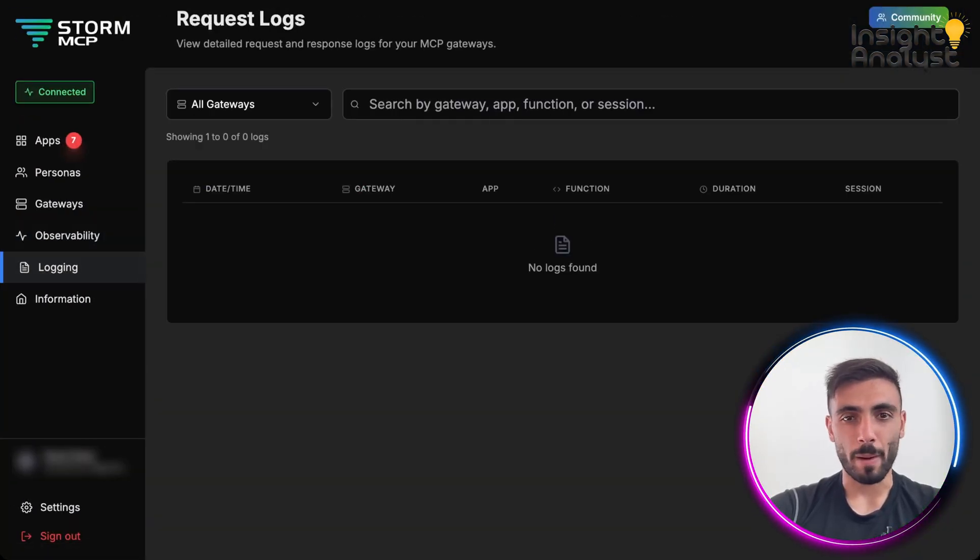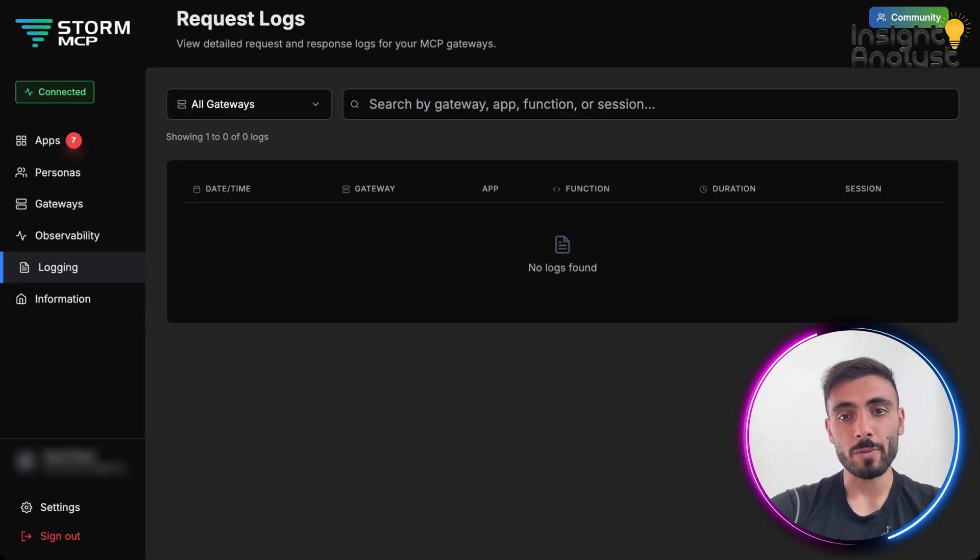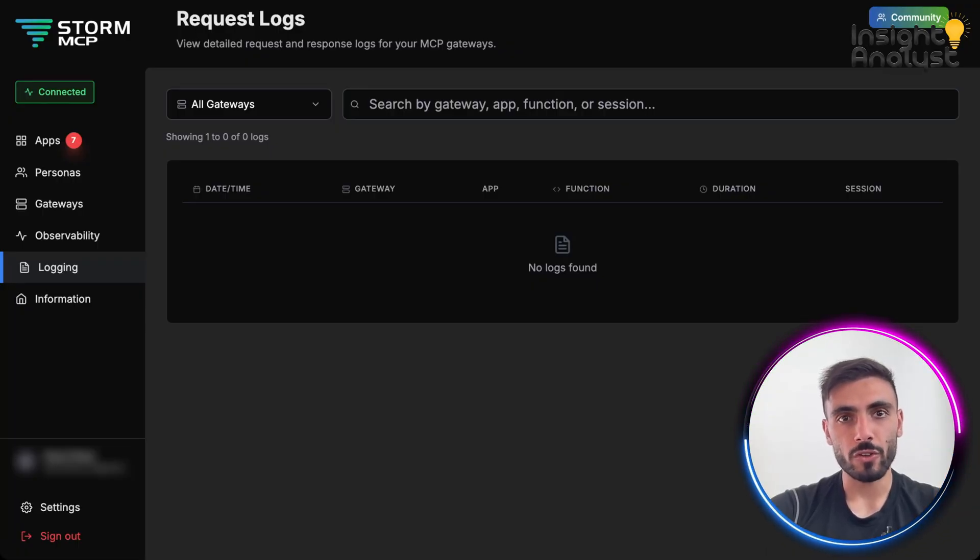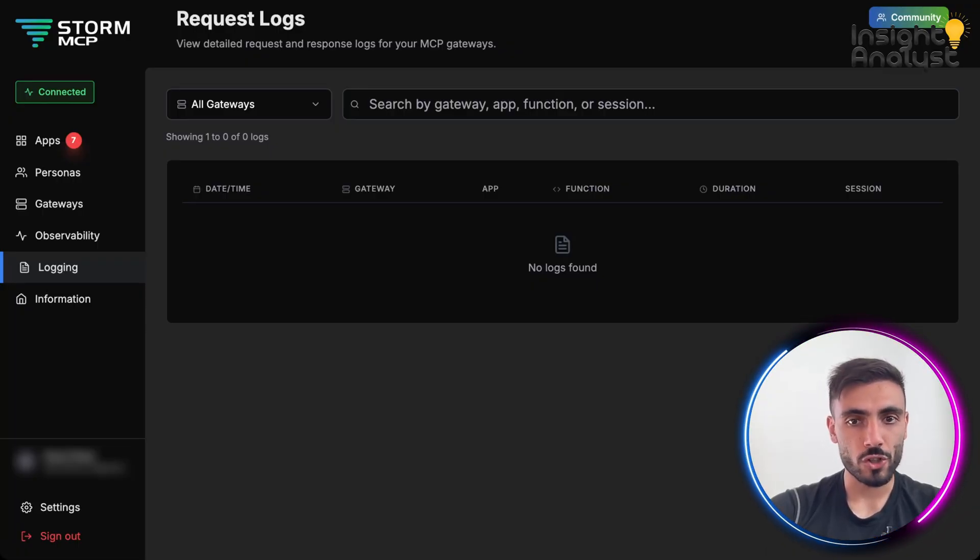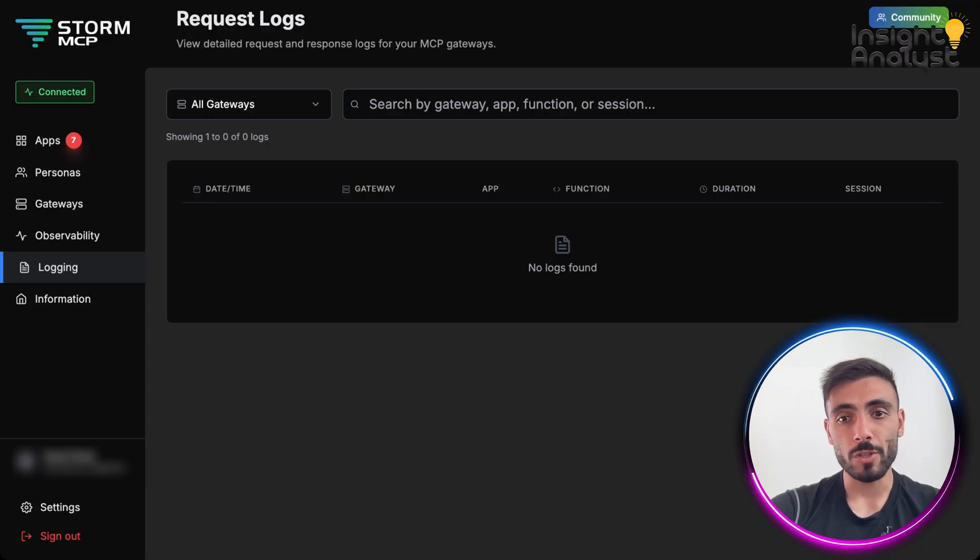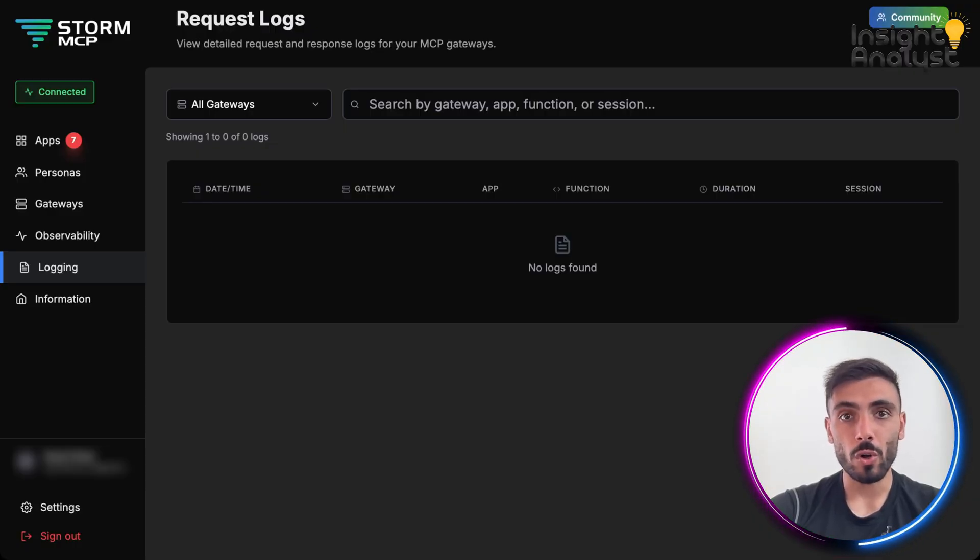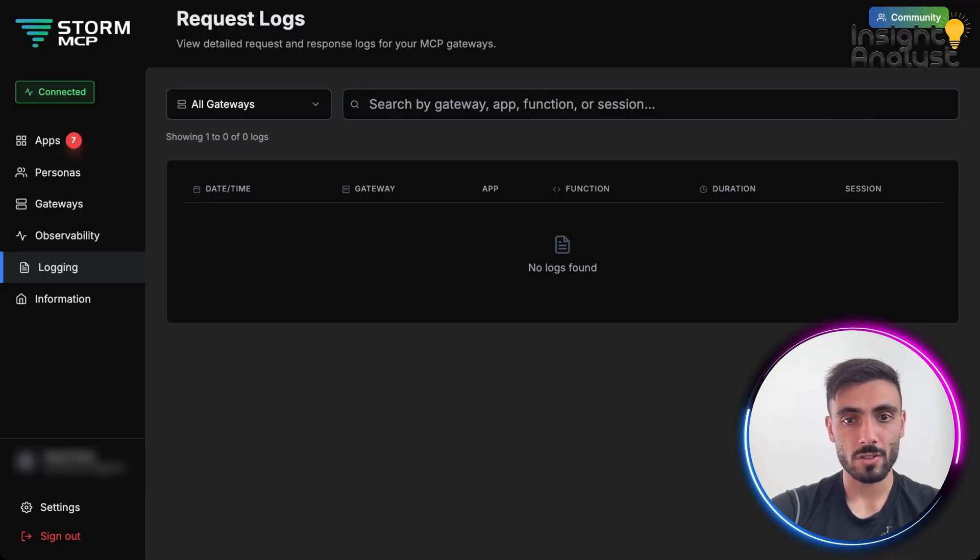In logging, amazing. Just because you have it structured, filterable, and searchable. And you can spot misuse, debug flows, or even audit permissions in seconds.